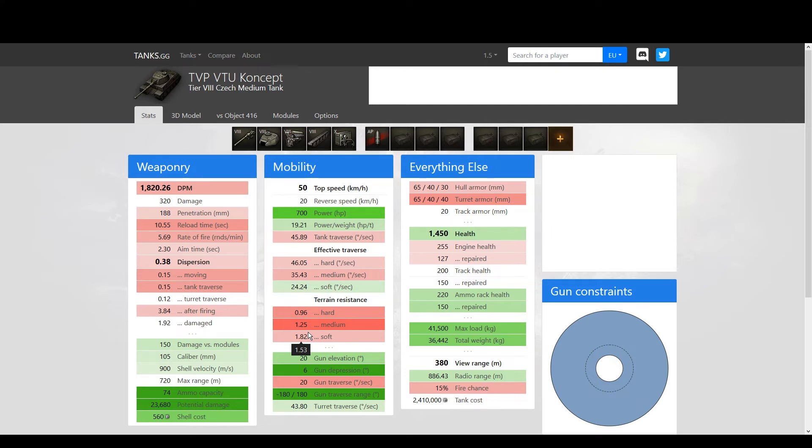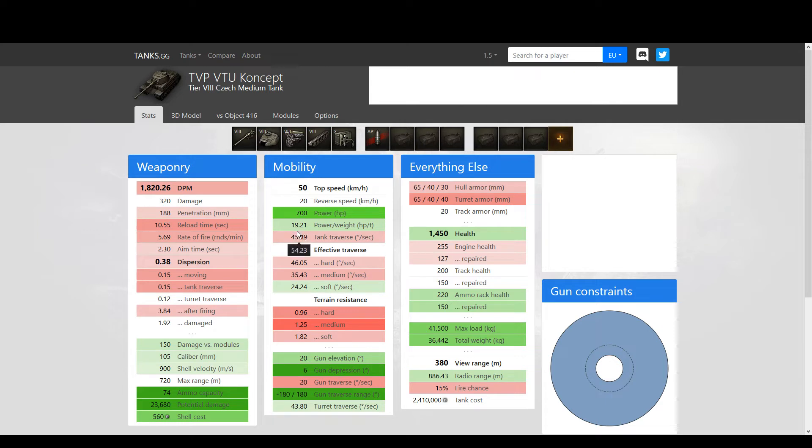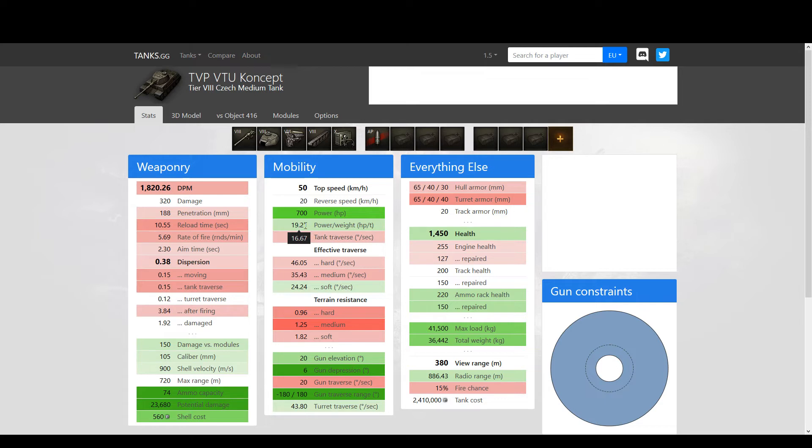The better terrain resistance is, the more mobile you are. The worse it is, the more you are glued to the terrain. When you get this much difference in terrain resistance, I can't tell you exact values, but it can very well bring down this power-to-weight from 19 to about 18 or 17 in comparison to the 416. So it doesn't have superior mobility, it doesn't have a better profile, it doesn't have armor.